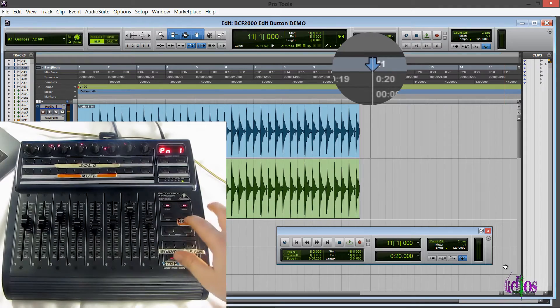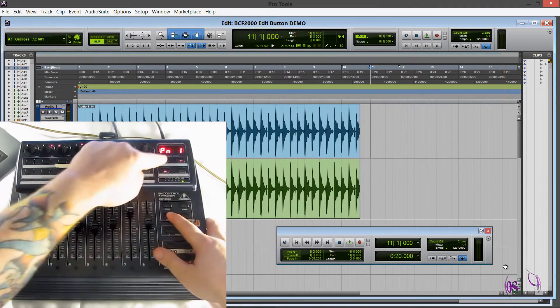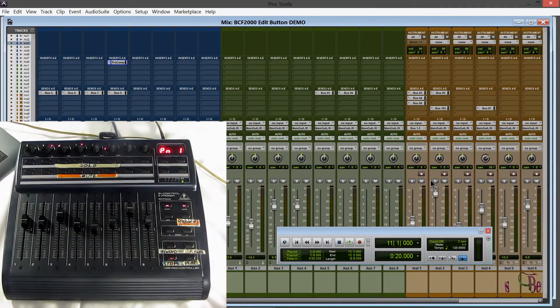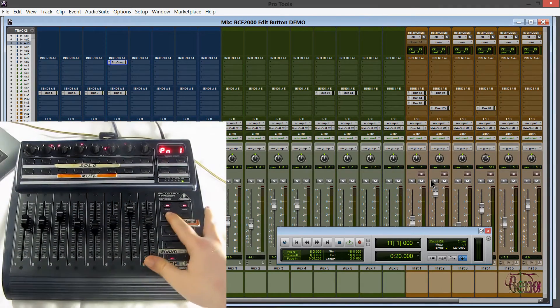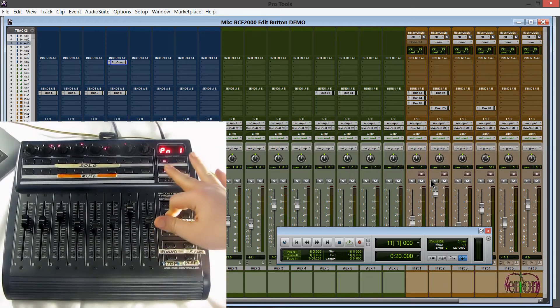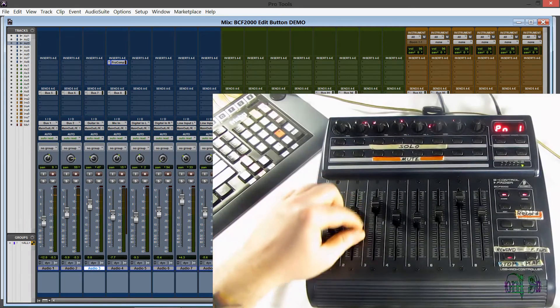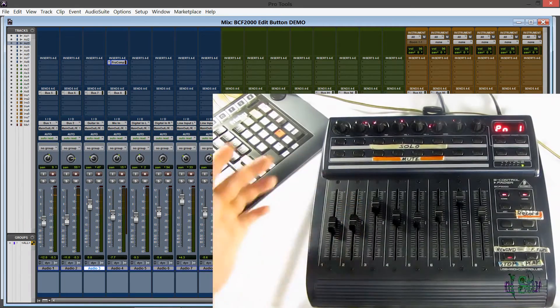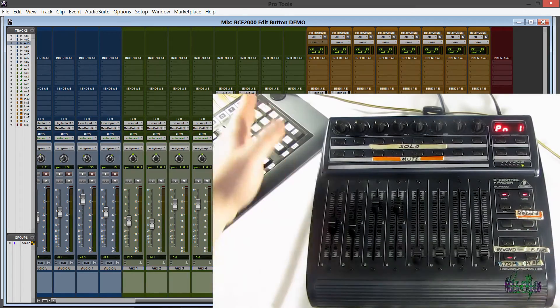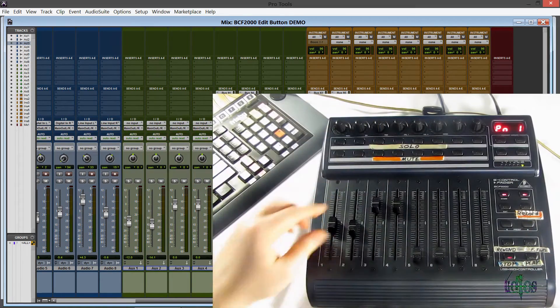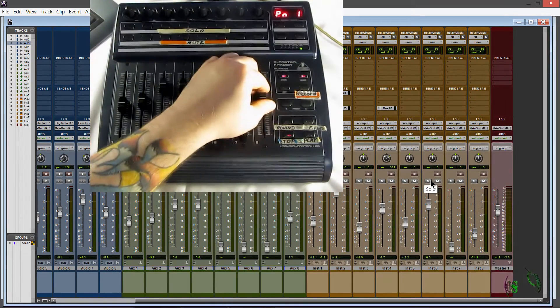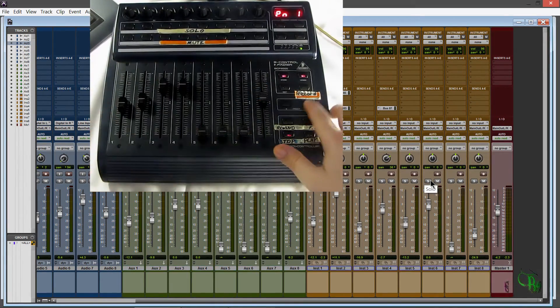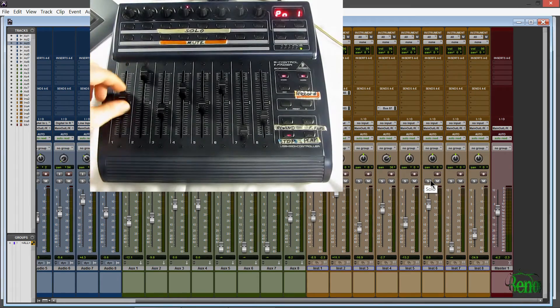So we'll go back to our mix page. So we'll hold down edit. Now we're back on the mix page. Let's go ahead and hide our transport. So we can adjust our faders. We already know we can bank. So now I'm controlling these eight aux tracks. Now I'm controlling these eight instrument tracks.